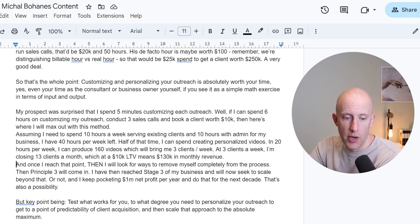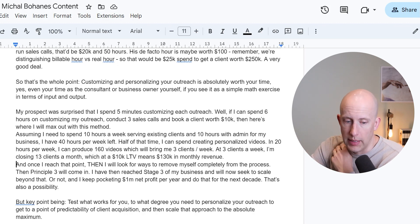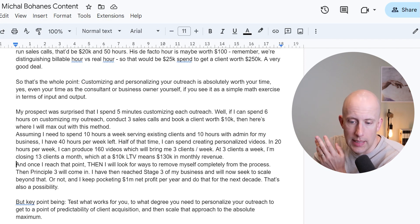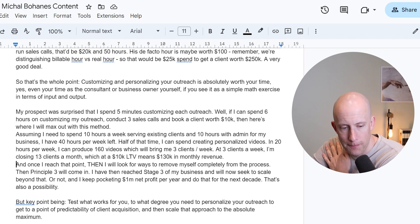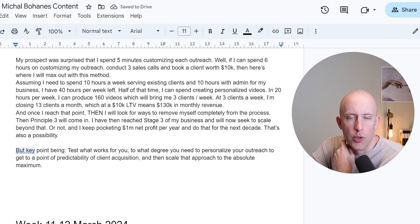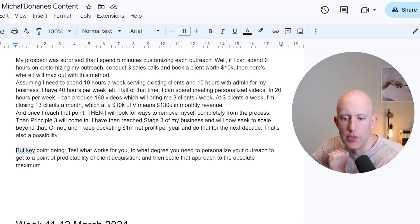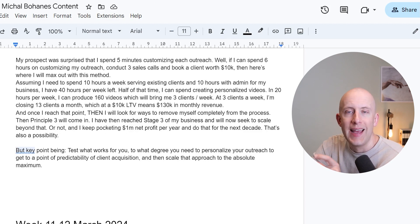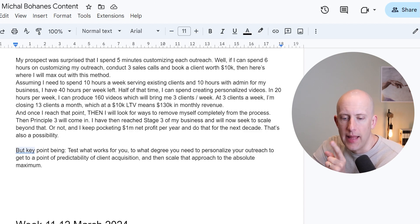Once I reach that point, I'll need to look for ways to remove myself completely from the process — principle three will come in. I'll have reached the next stage of my business and will need to scale beyond that. At that point, I'll probably start running ads or maybe just keep pocketing $1 million in profit per year and do that for the next decade. But the key point is: test what works for you, find the degree of personalization you need to reach predictable client acquisition, and then scale that approach to the absolute maximum.